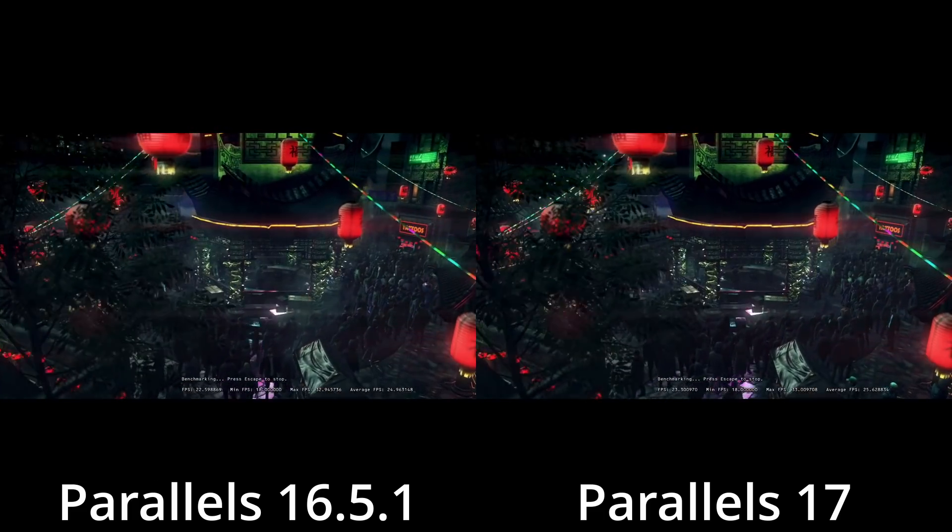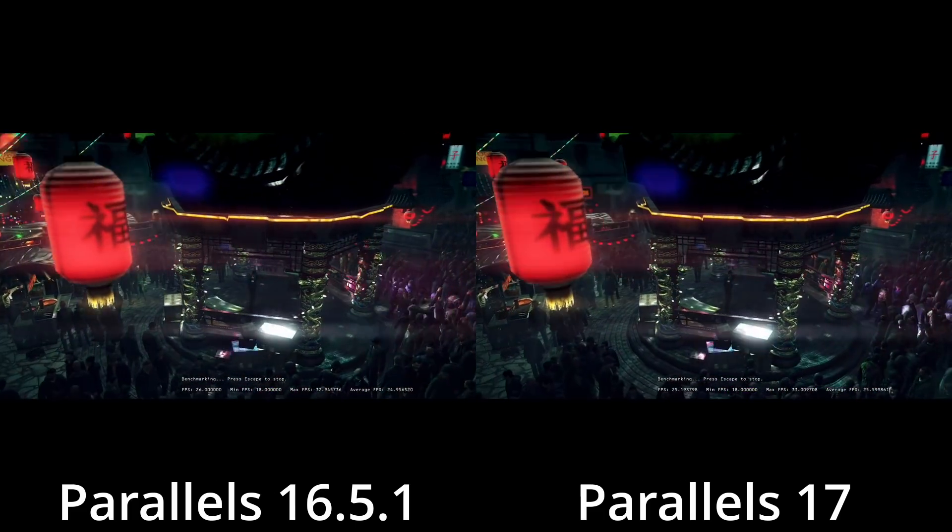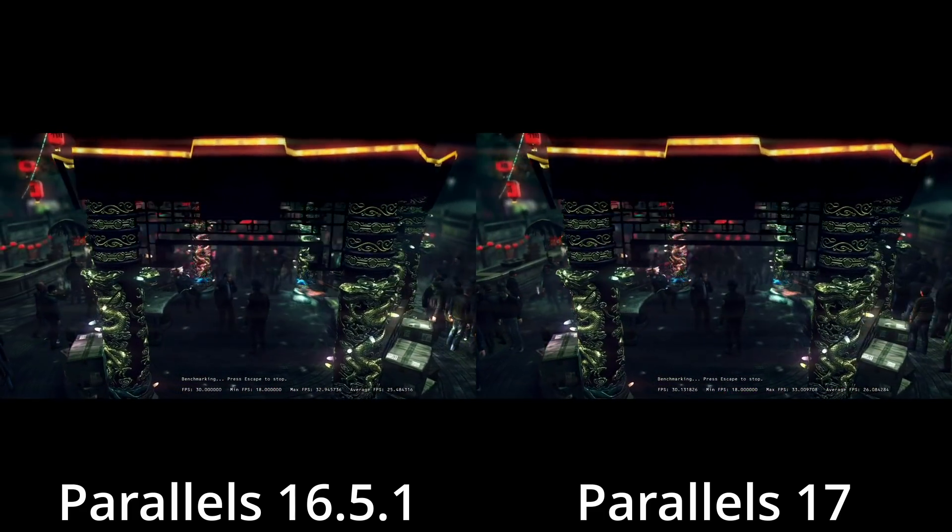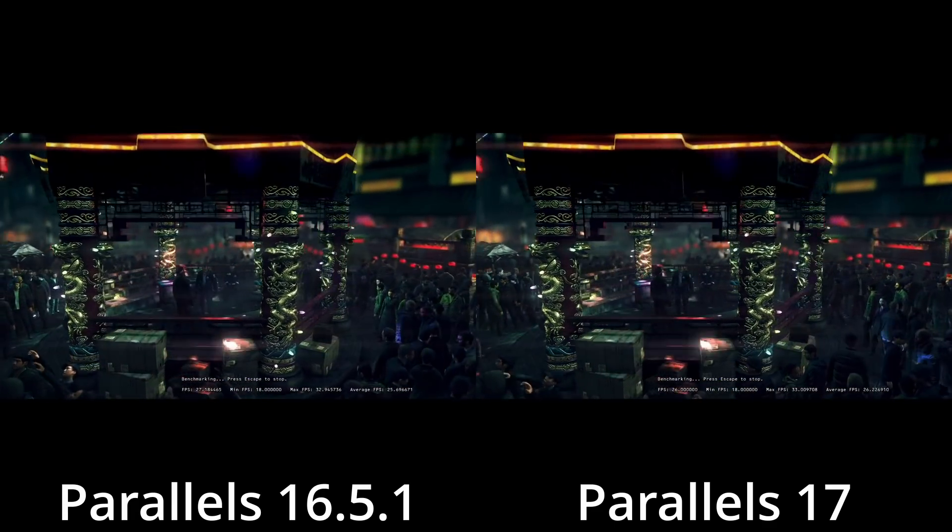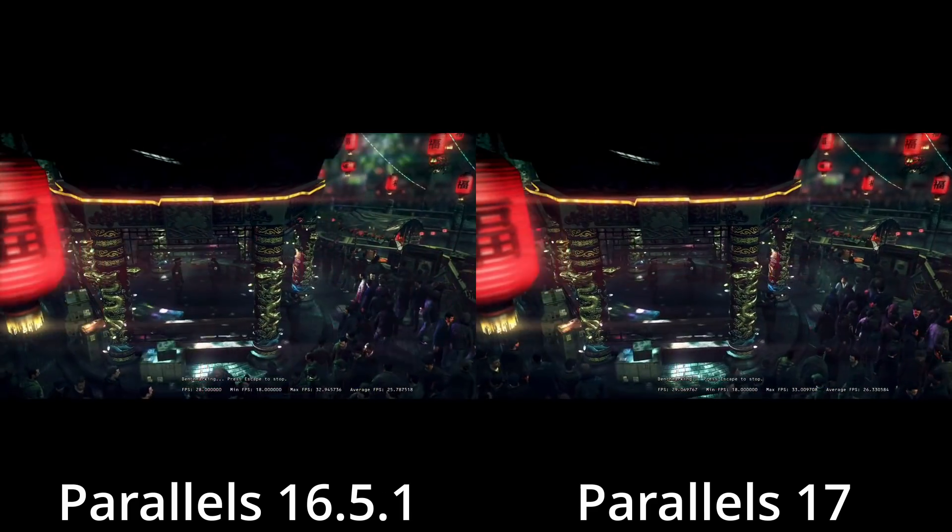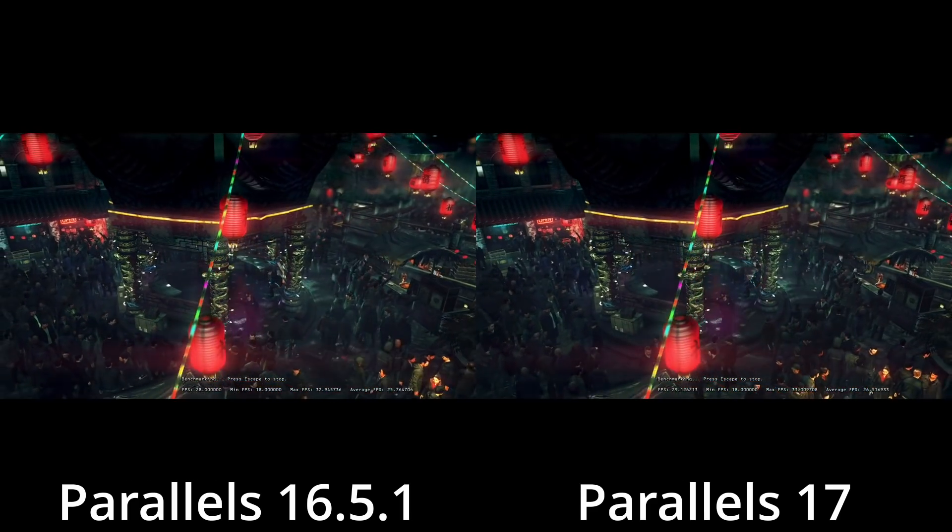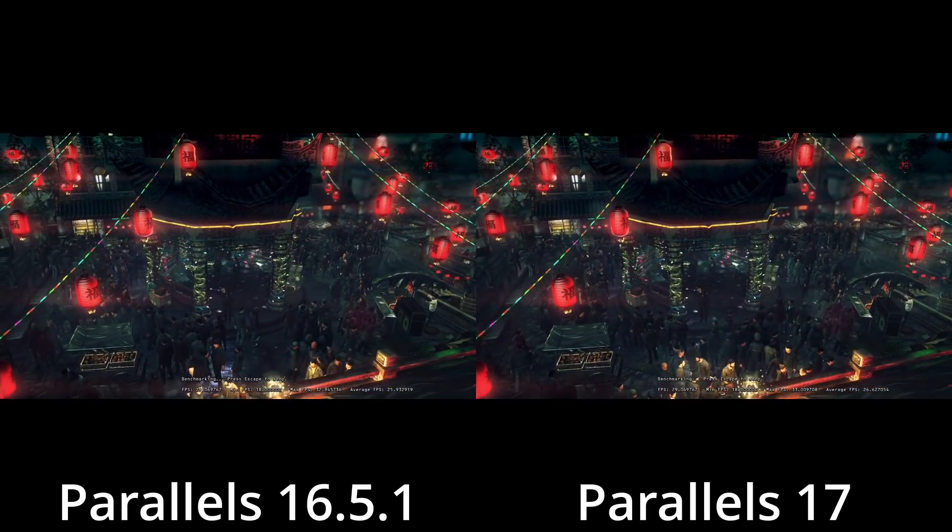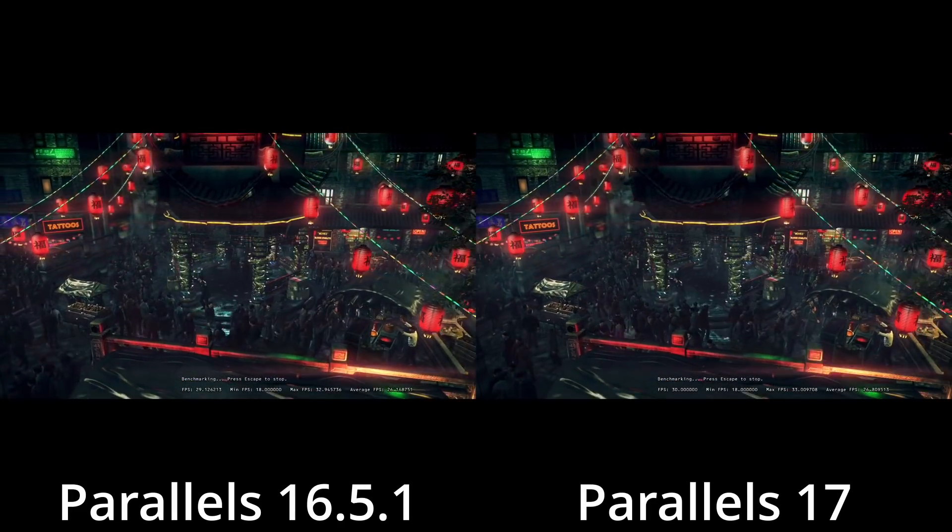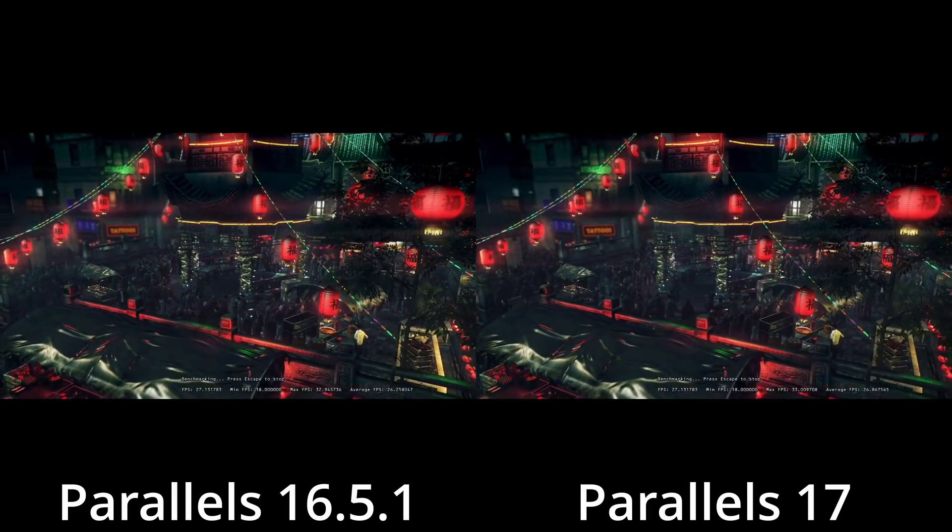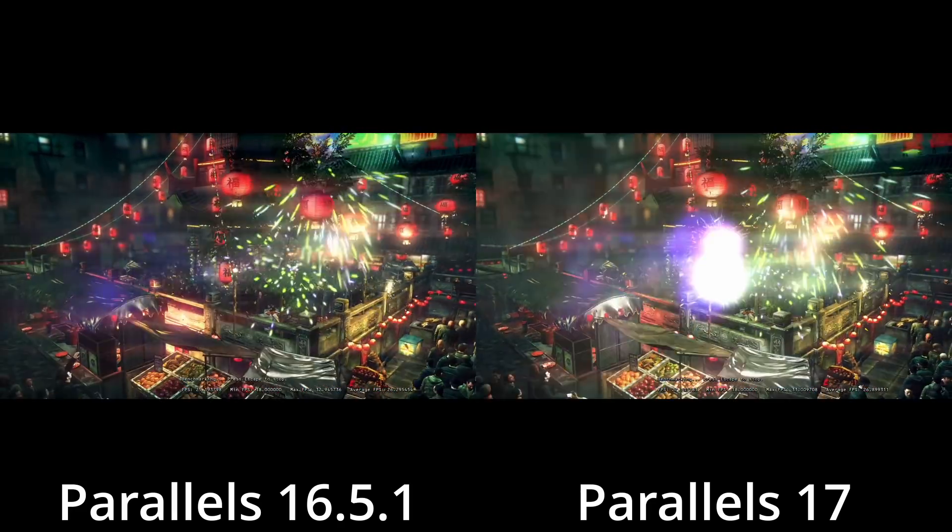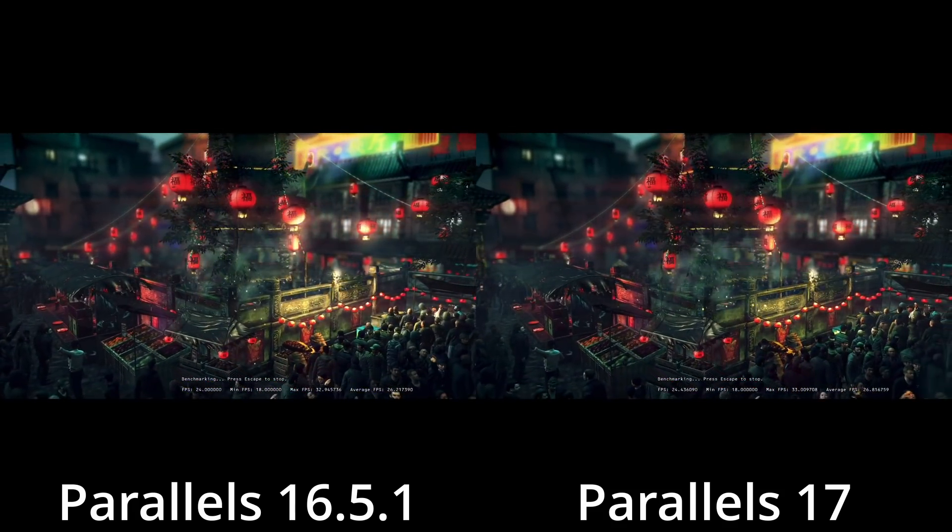The next benchmark I'll be running is Hitman Absolution. As you can tell, the frame rates are quite similar. What's very interesting about this benchmark is that there's only about 0.8 frames per second increase in performance over the average frame rate. However, it is the highest speed I've ever recorded for this particular game on the M1 Apple Silicon Mac. So there is a marked difference in performance, though it is not that dramatic.